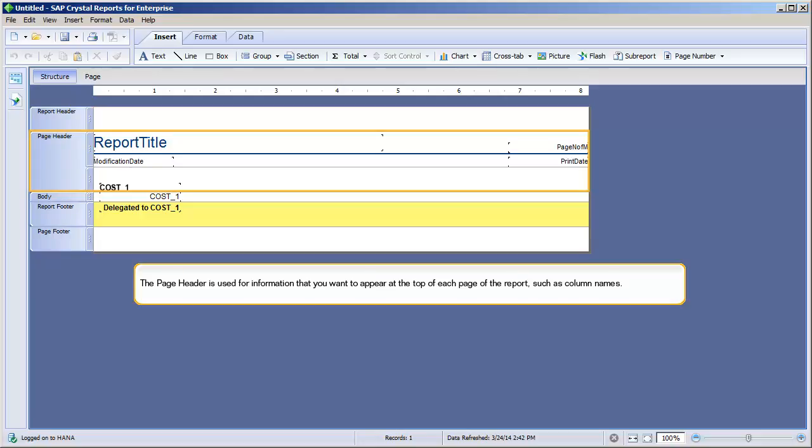The Page header is used for information you want to appear at the top of each page of the report, such as column names.